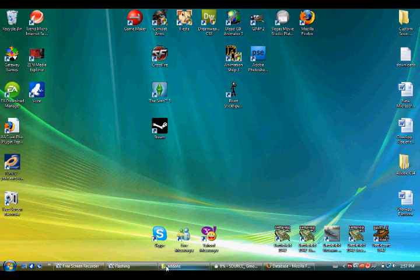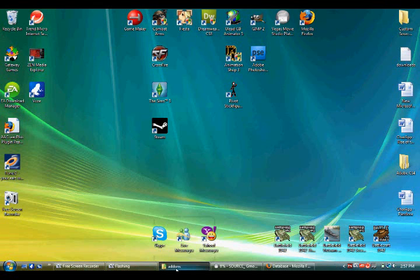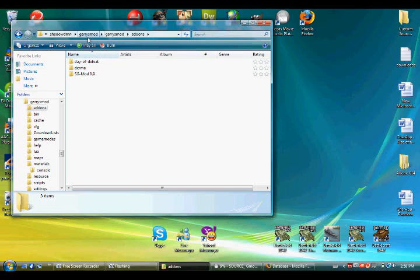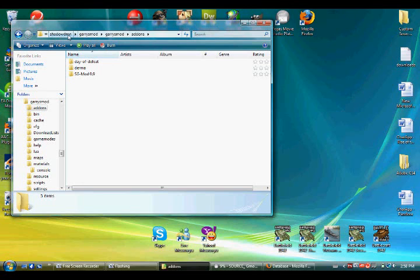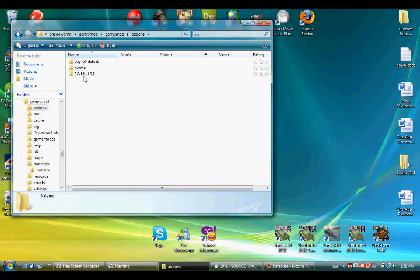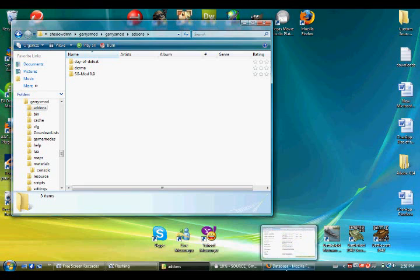First, the add-ons folder you remember is C Drive, Program Files, Steam, Steam Maps, your Steam username, Gary's Mod, Gary's Mod, and then add-ons. That's where you put the SGMod 0.9 folder if you were following that. You should already have Wire Mod, so you should already be familiar somewhat with adding add-ons, but this is just a precaution.